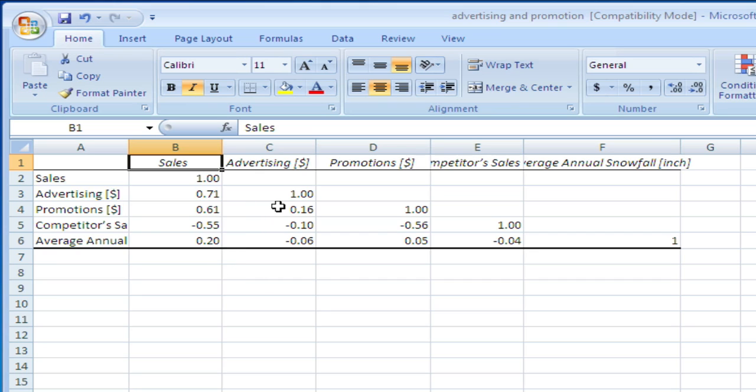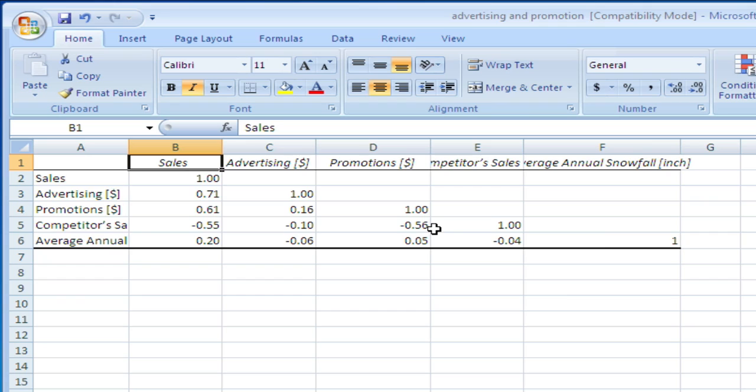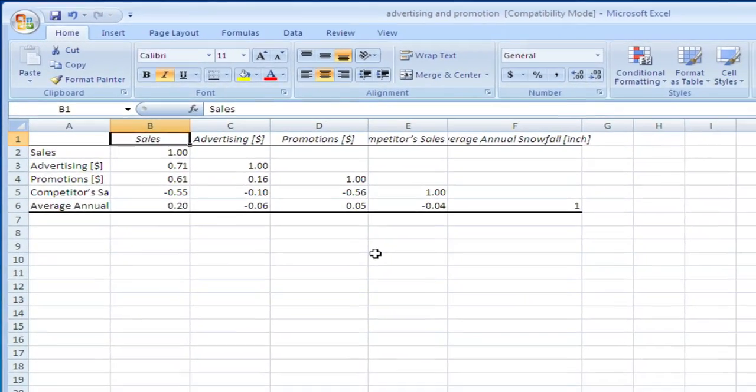Now let's look inside the matrix between the independent variables. Correlations between the independent variables are all fairly low. There's some correlation between competitor's sales and promotions, but by and large, I would think we are fairly safe in terms of multicollinearity. We may want to watch competitor's sales and promotions, but hopefully we will not run into any problems.